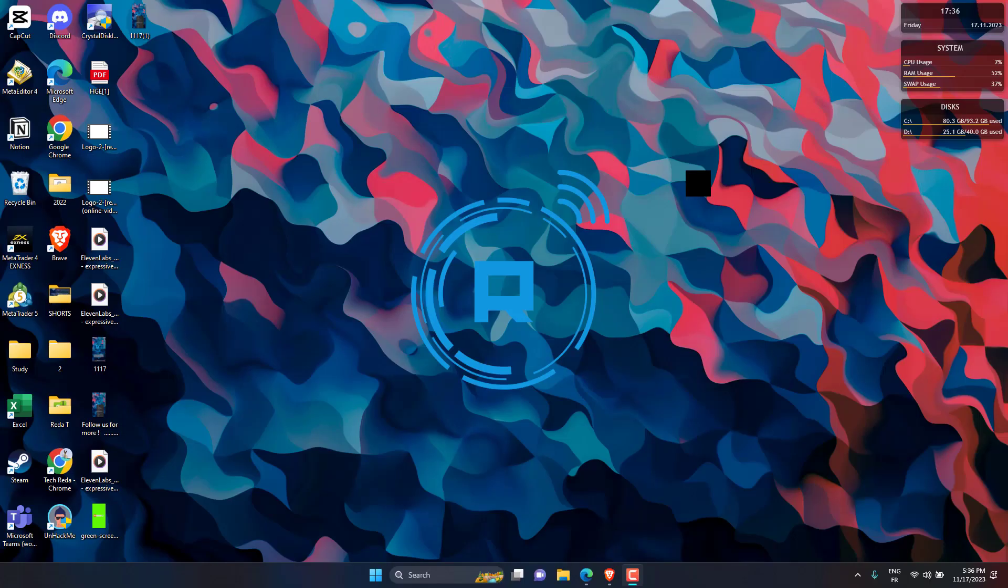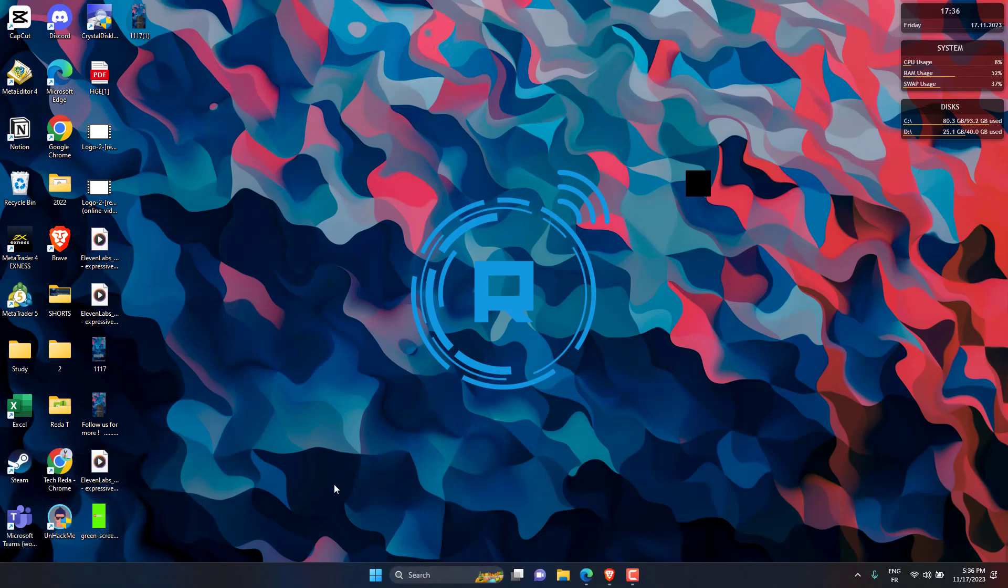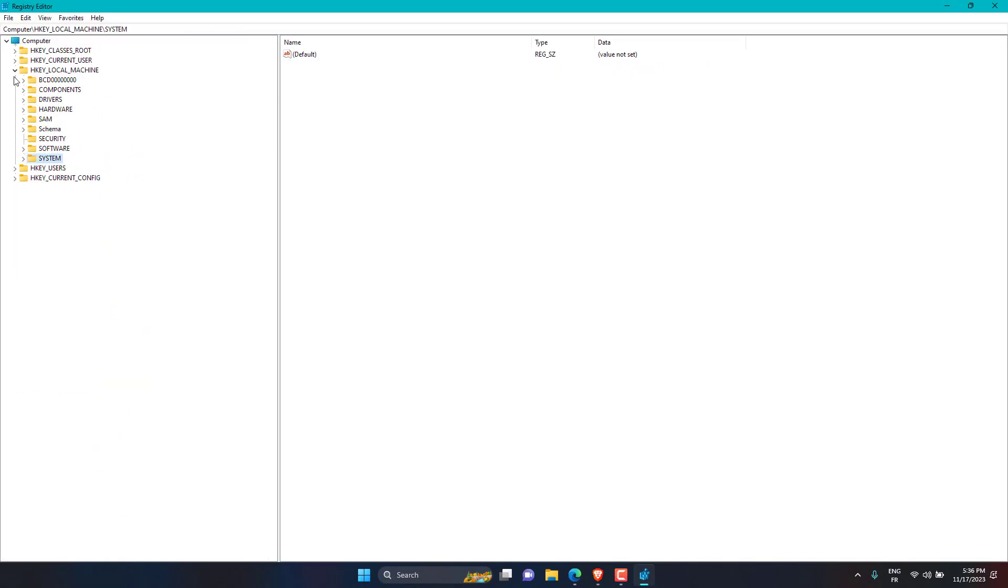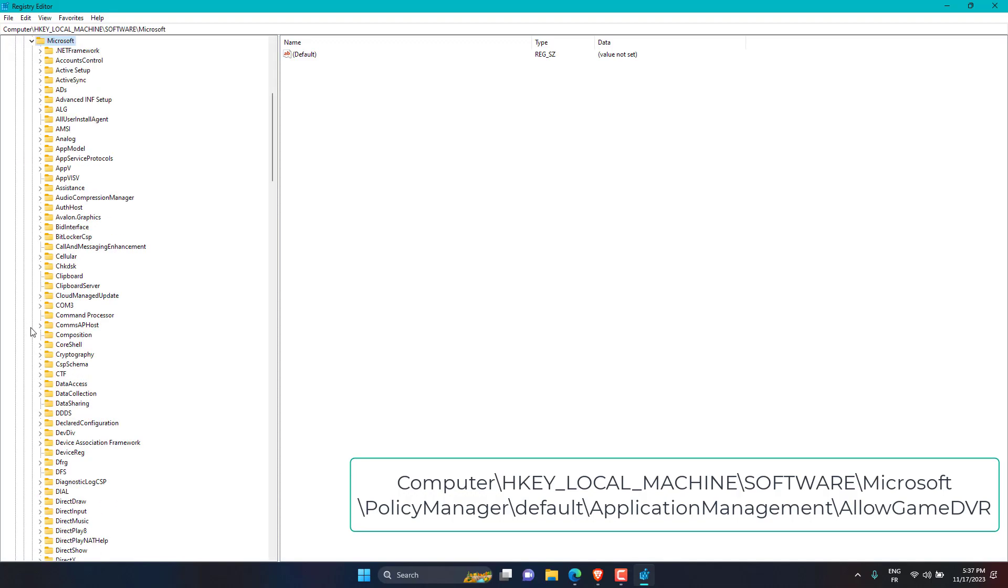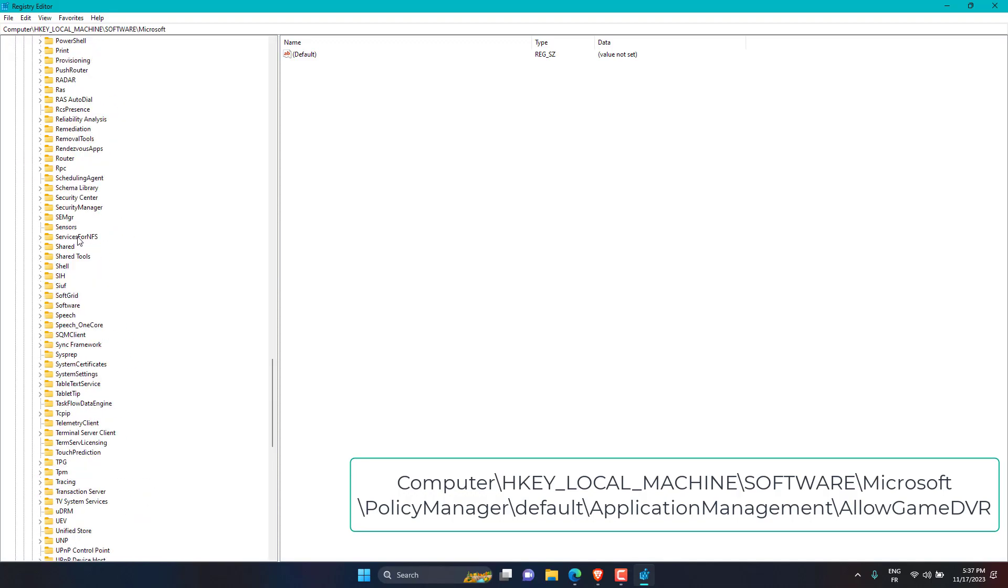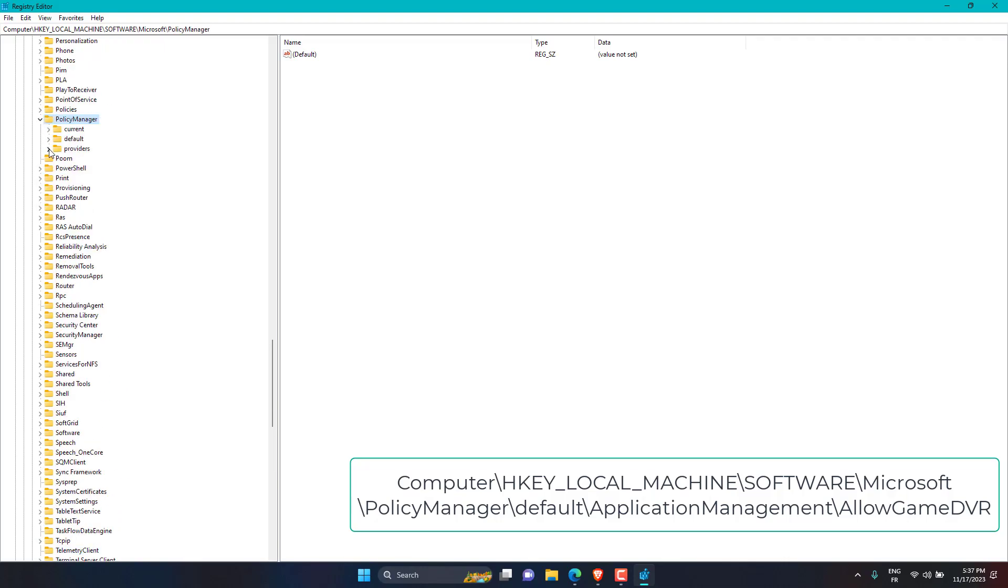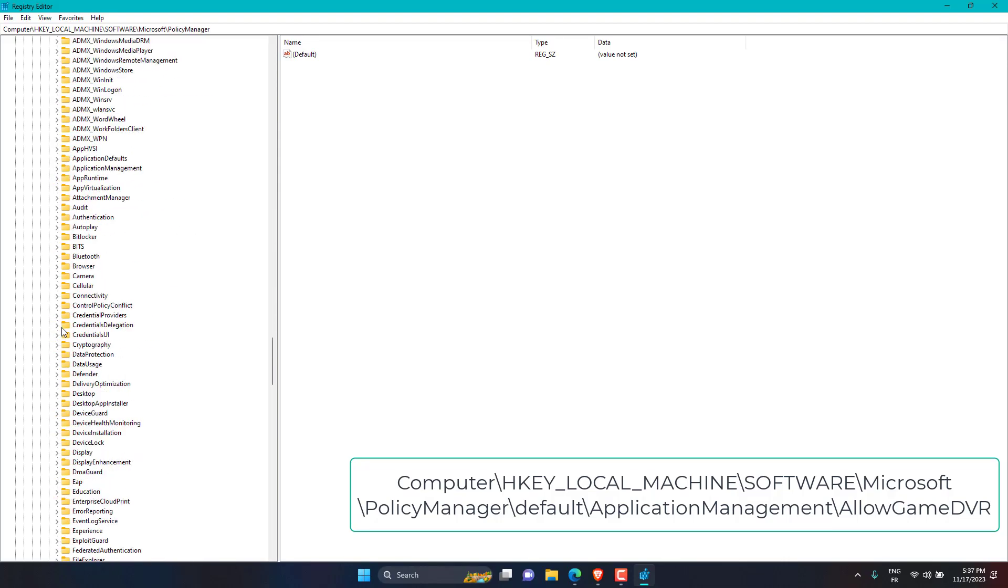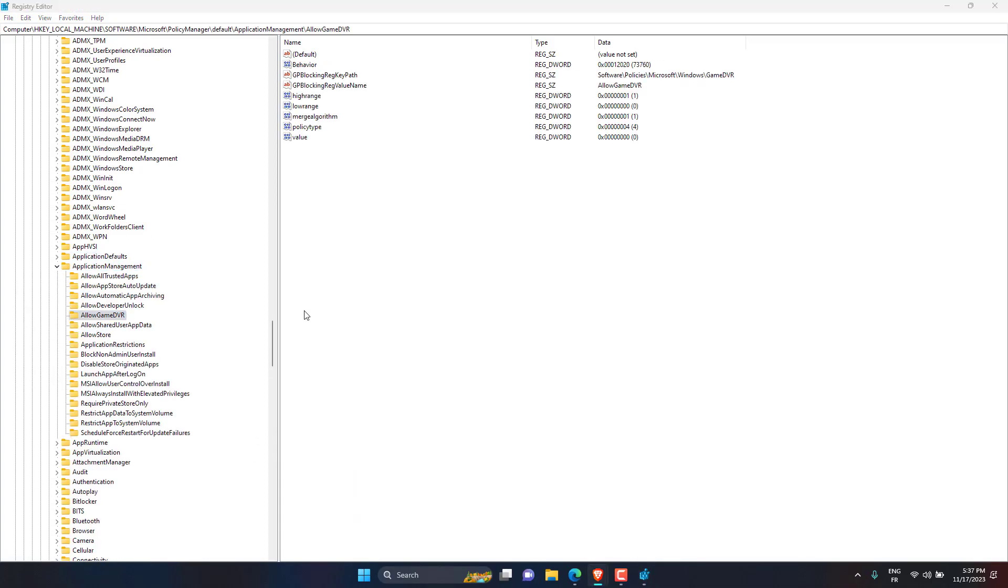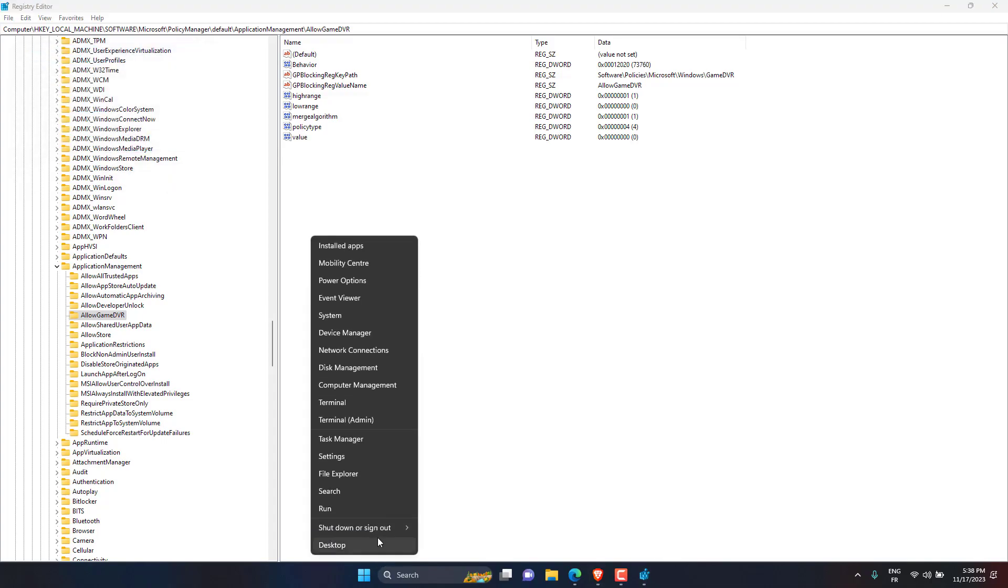Press the Windows plus R keys to launch the Run window, type regedit, and click OK. Navigate to the following path. Right-click on the value in the right pane, select Modify, and change the value data to zero. Restart your PC for the changes to take effect.